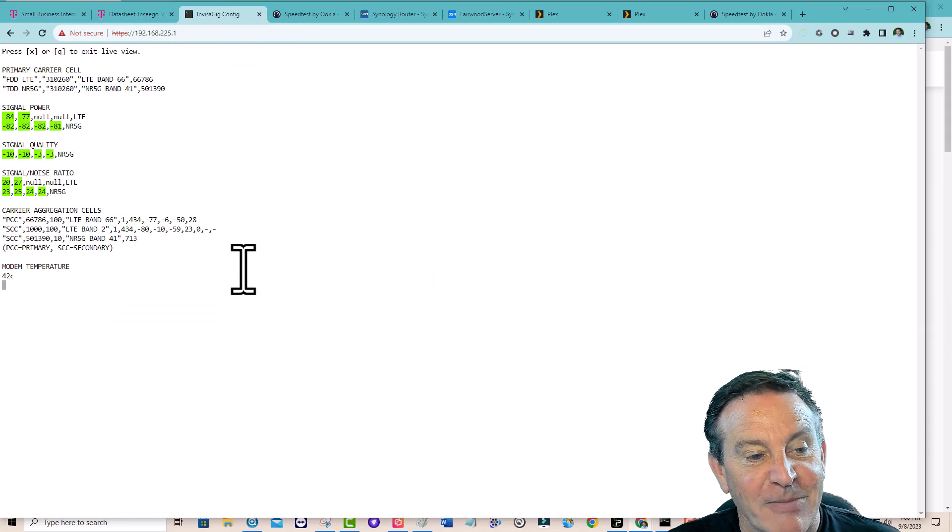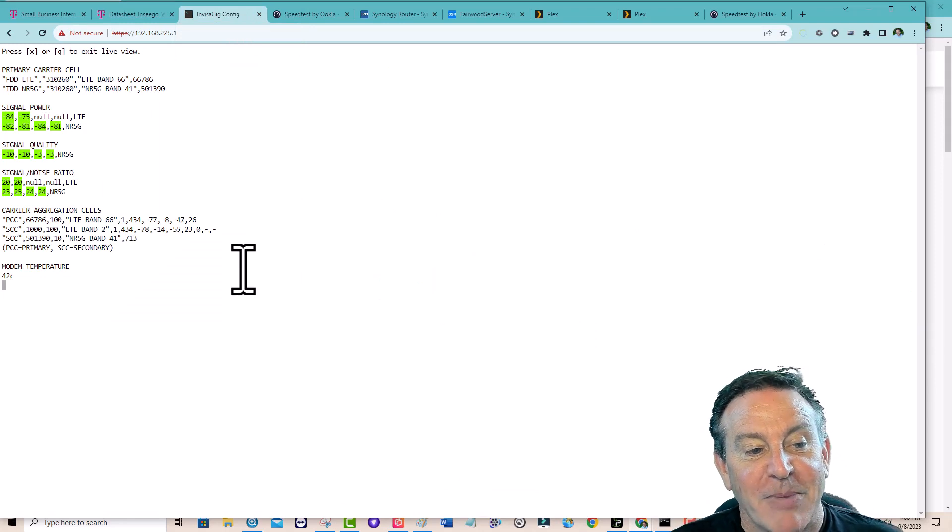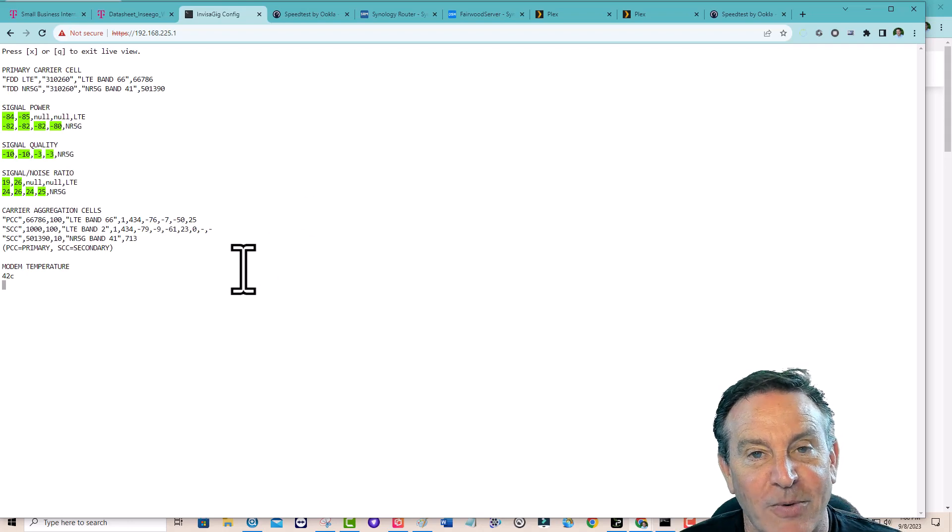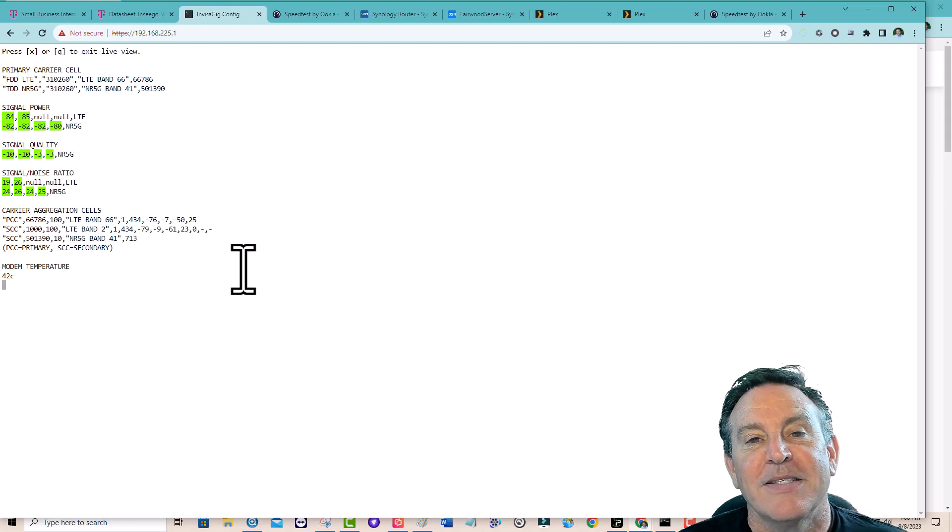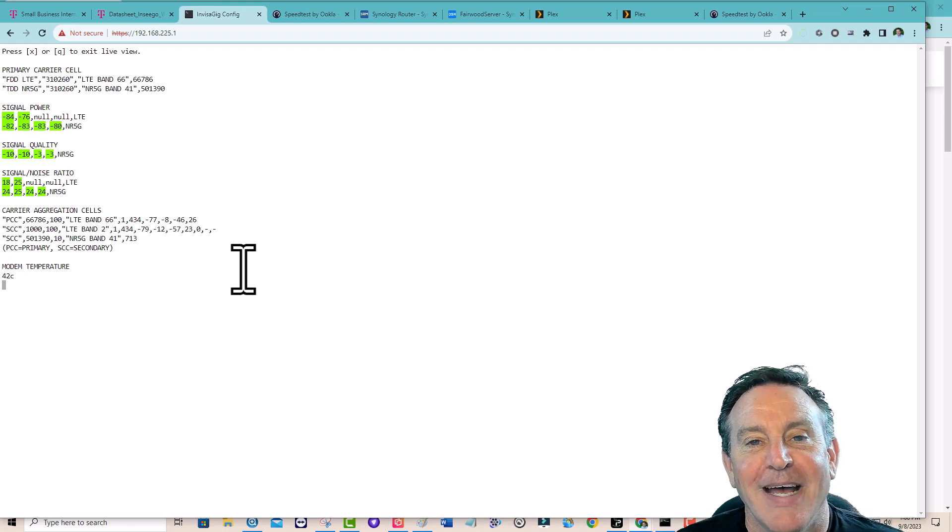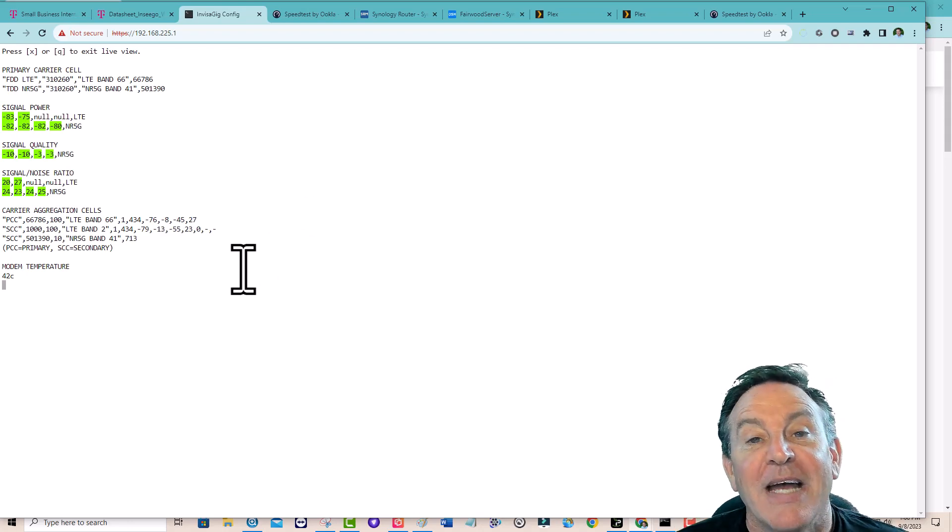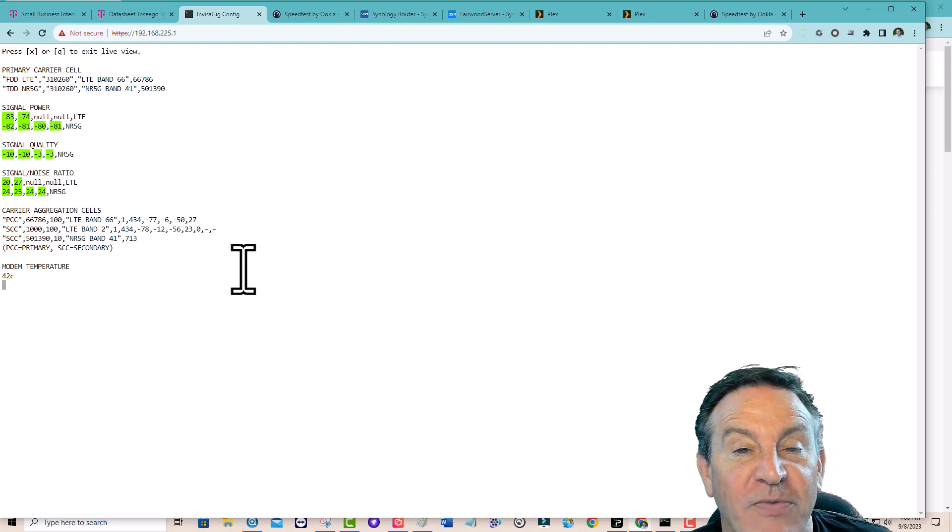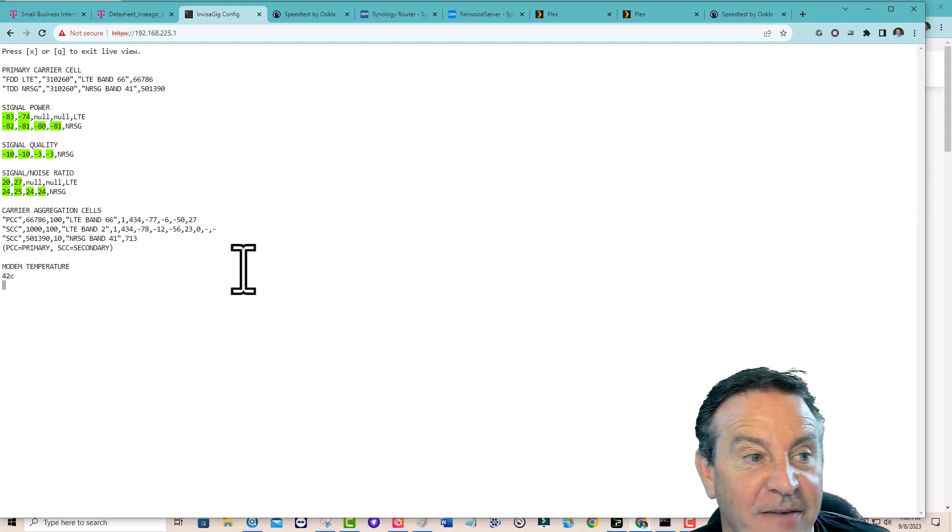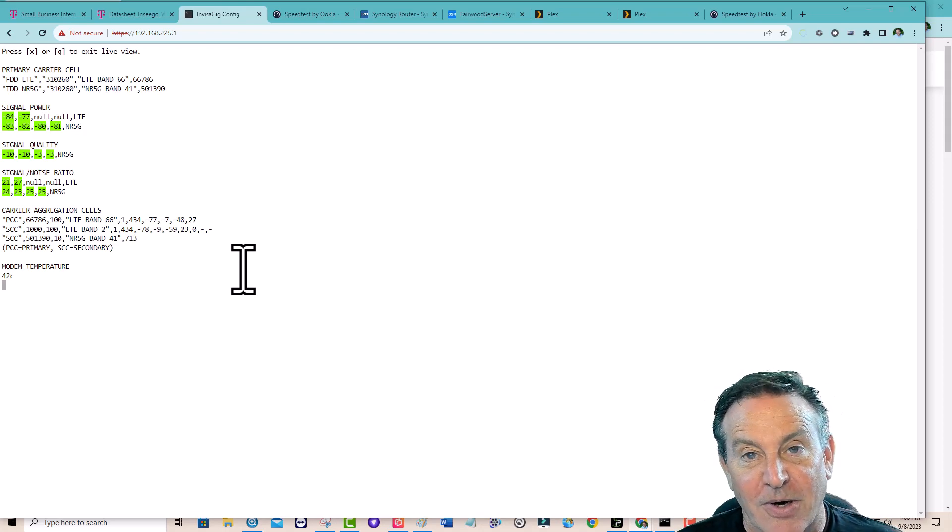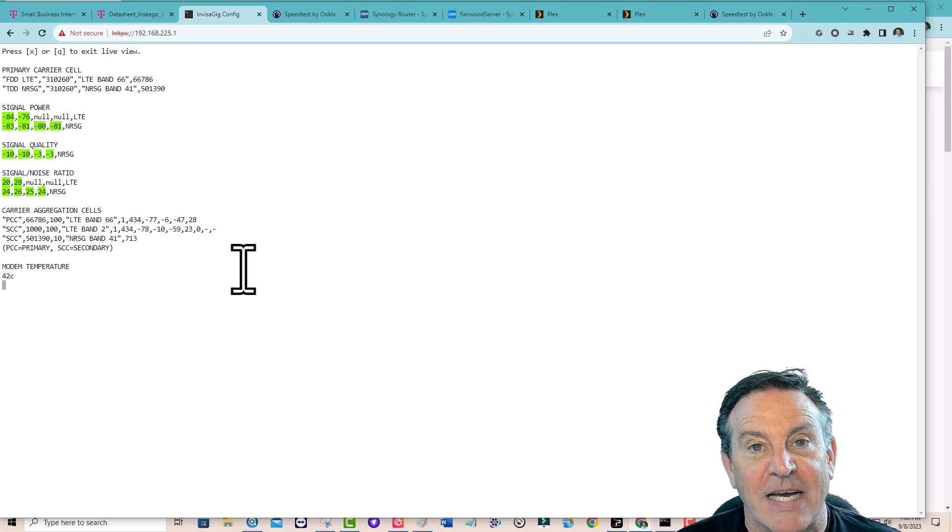Look at the bands I'm getting here. Band 66, Band 2, and Band N41. This is 5G NSA Extreme. It doesn't work with 5G SA. For some reason, when you plug in this card into 5G SA, it doesn't like it because of, I believe it's because of the IP address.